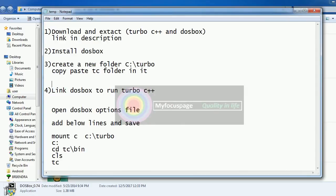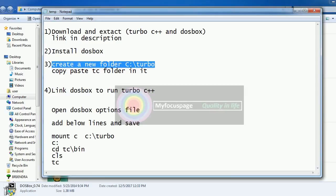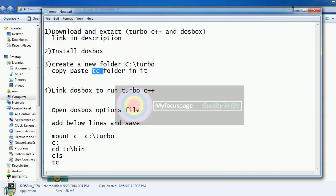We need to create a new folder named Turbo in the C drive and copy paste the extracted TC folder into it. This is very simple.